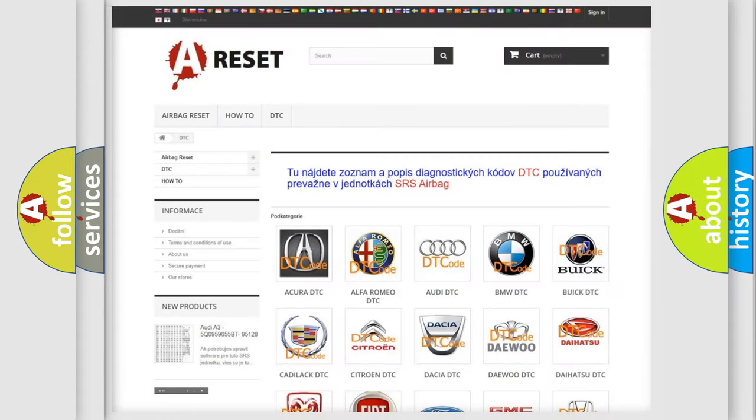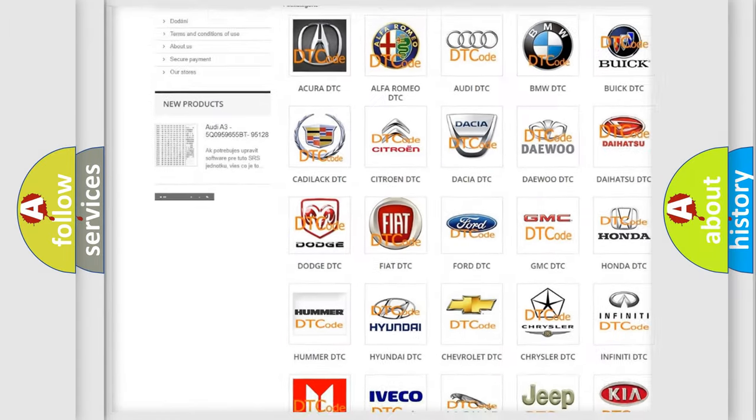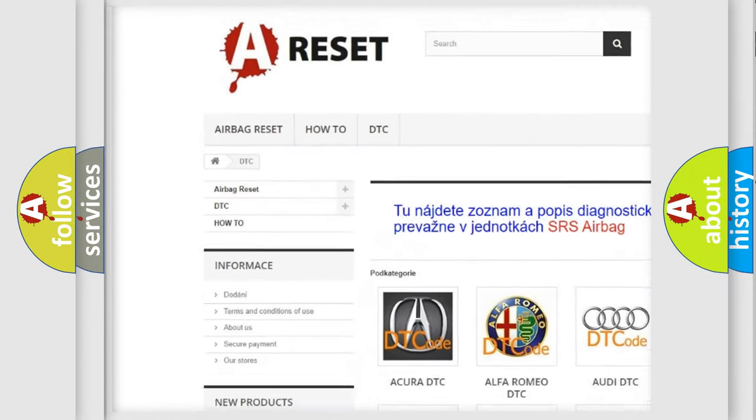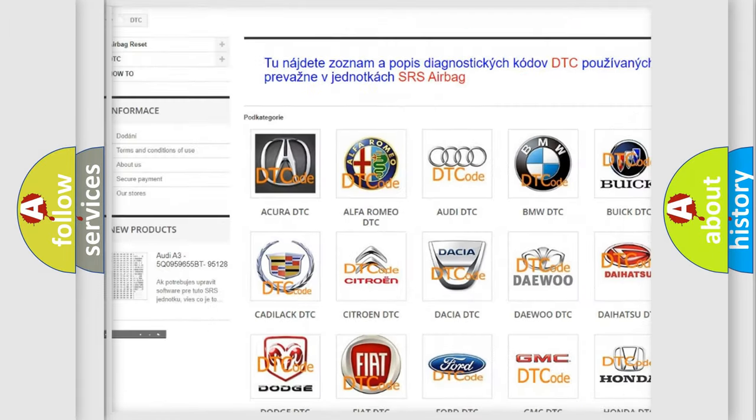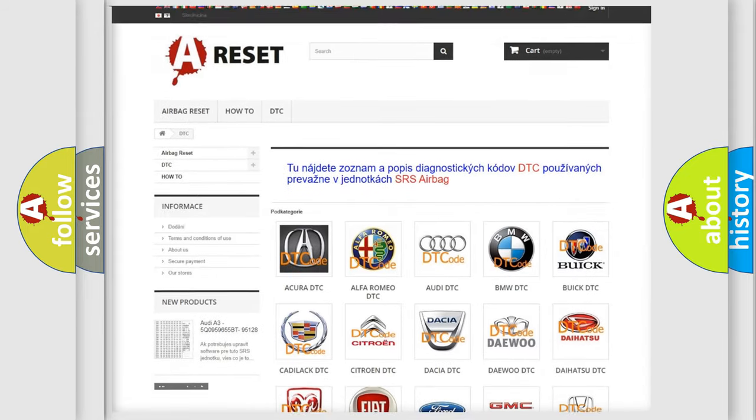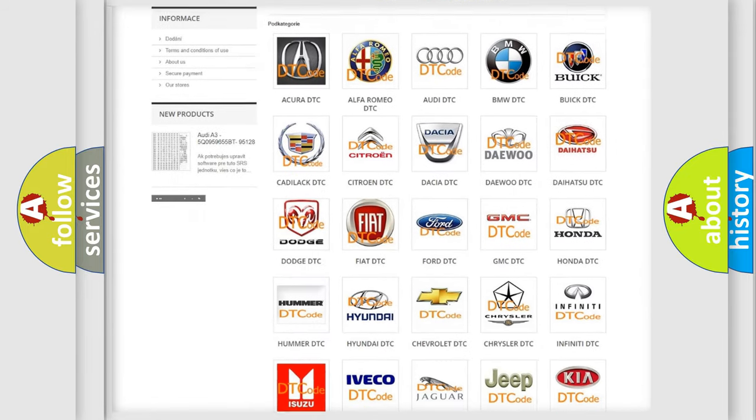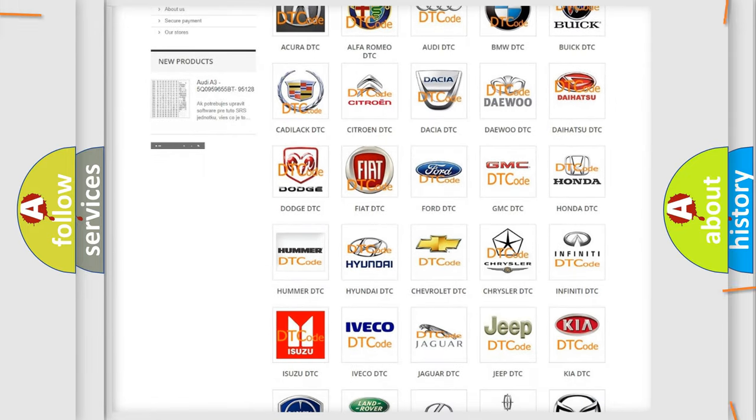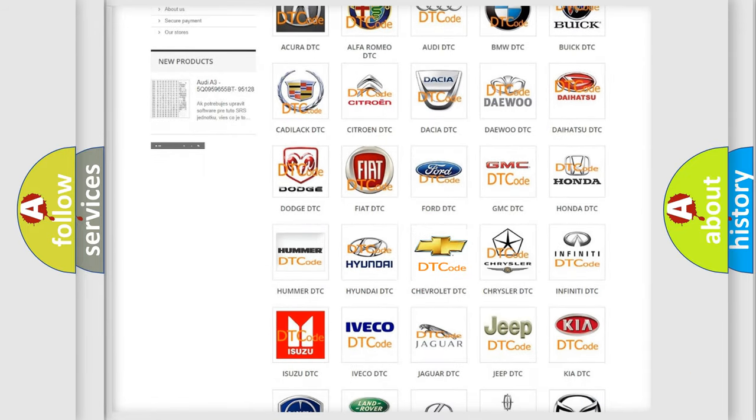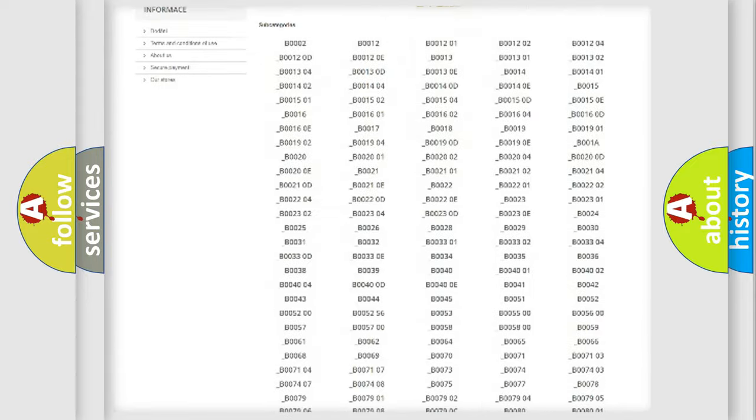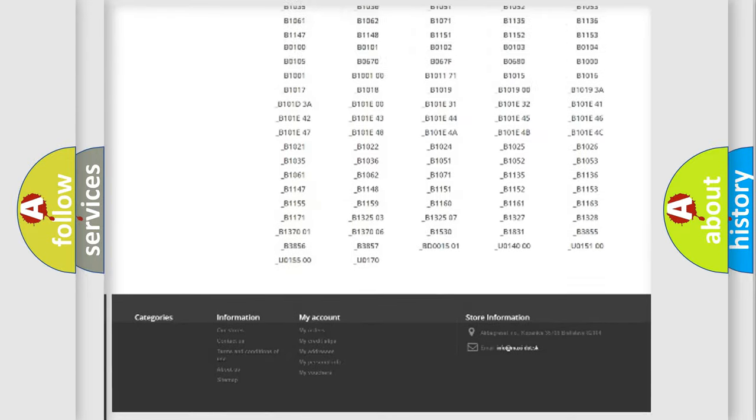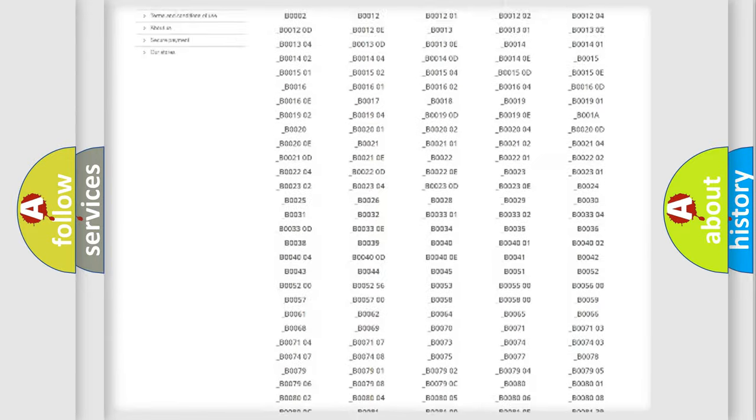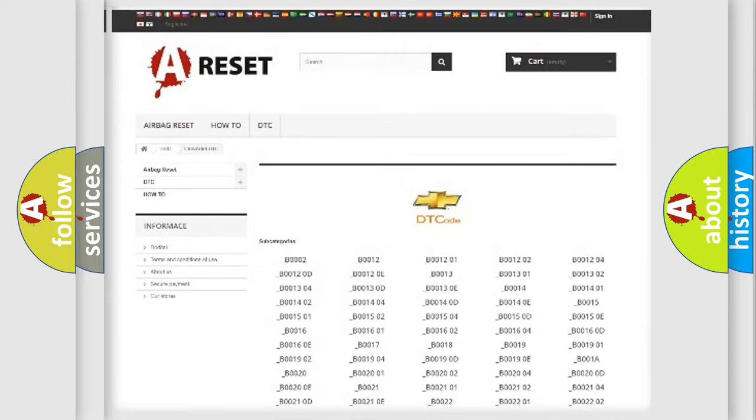Our website airbagreset.sk produces useful videos for you. You do not have to go through the OBD2 protocol anymore to know how to troubleshoot any car breakdown. You will find all the diagnostic codes that can be diagnosed in Chevrolet vehicles.